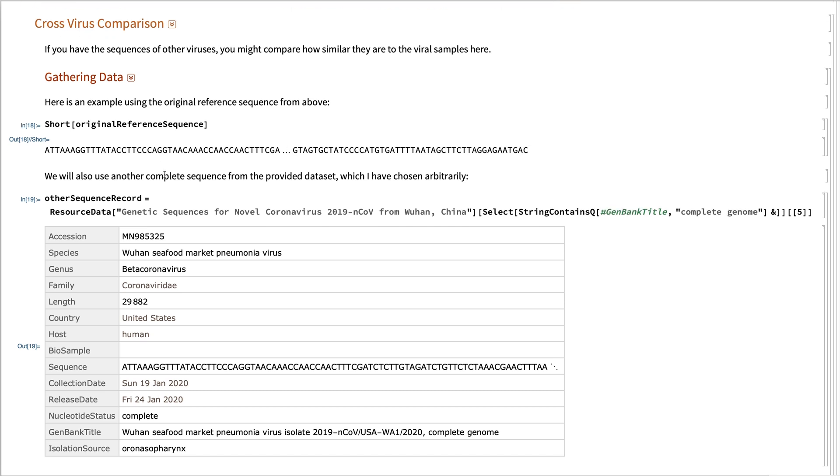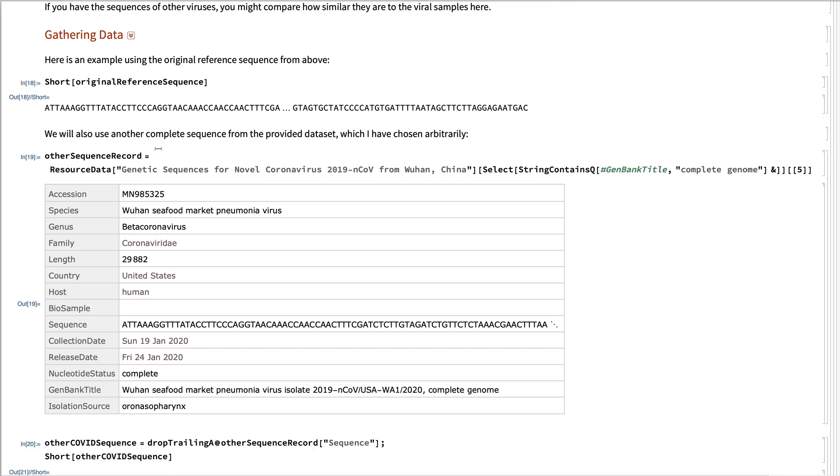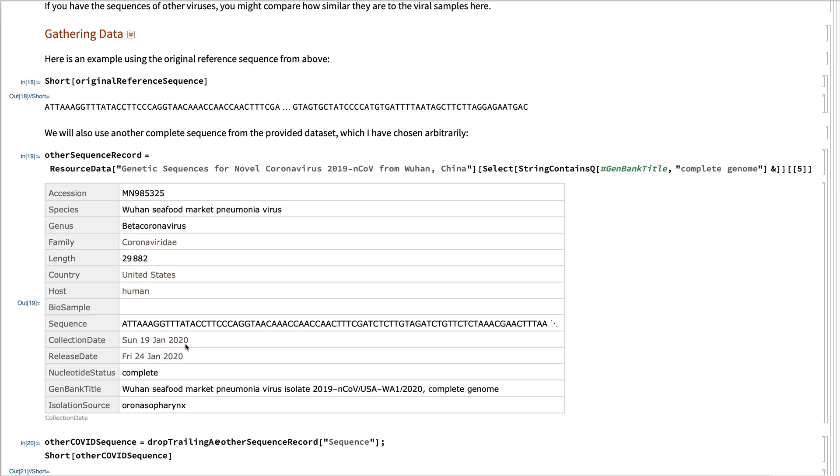And we're going to compare that with another sequence record I've chosen arbitrarily here. We just happened to see it was in the United States, collected about the middle of the month on January.